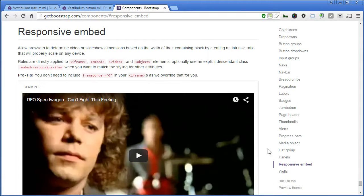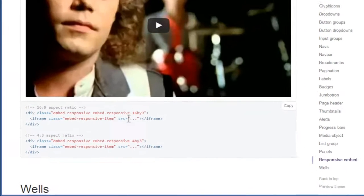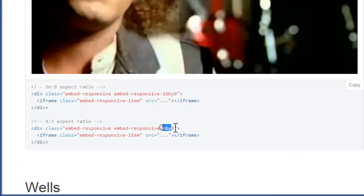There's some instruction given here and a sample here down below. There are two ratios provided, 16 by 9 and 4 by 3.